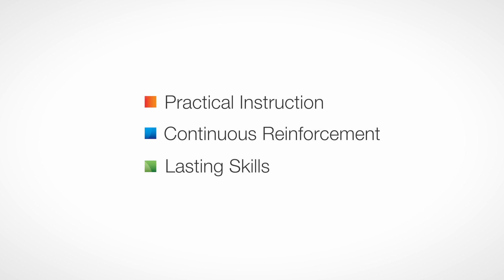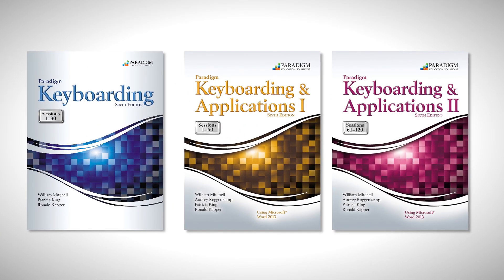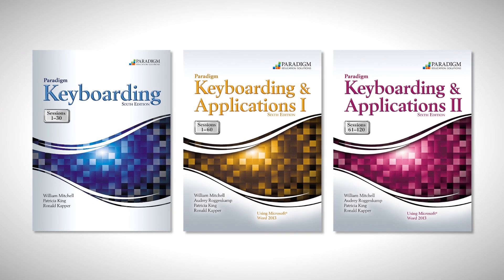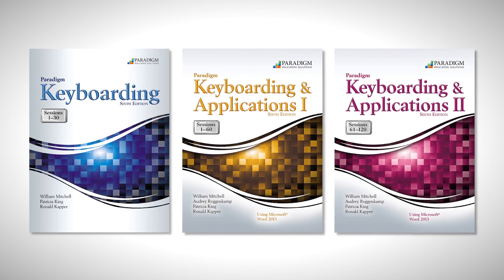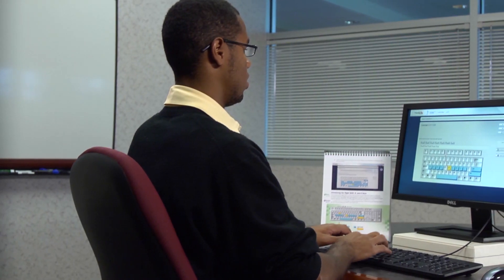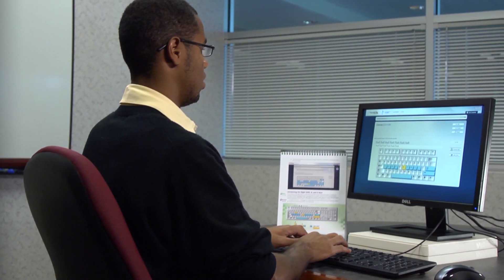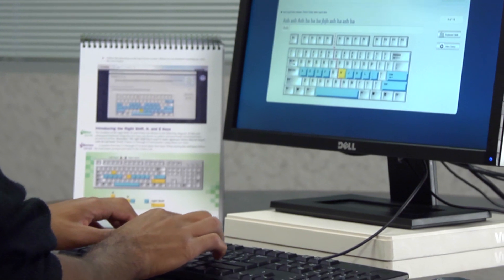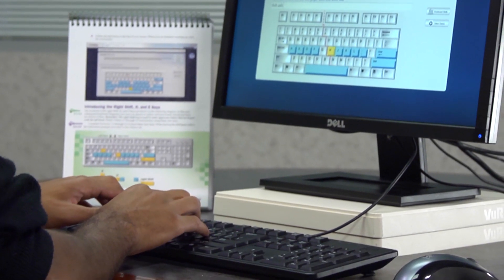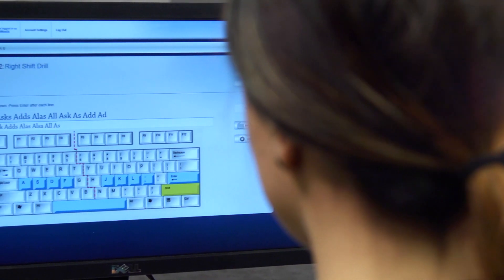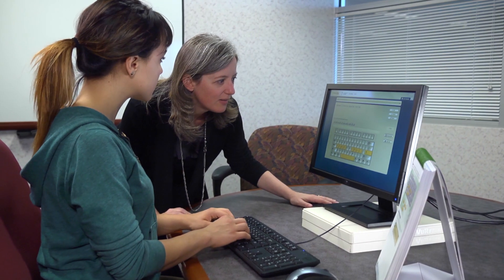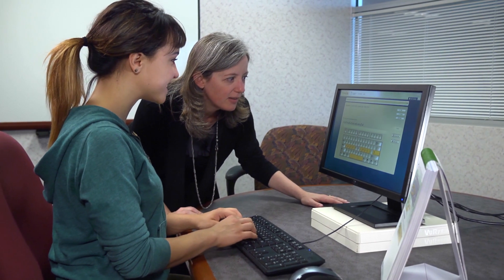More than ever, keyboarding skills are essential for functioning in our academic, professional, and social lives. Individuals who are proficient in keyboarding are better prepared to succeed in the classroom, meet employers' expectations, and leverage cutting-edge technology to communicate more effectively.